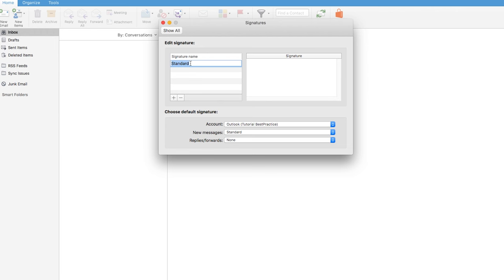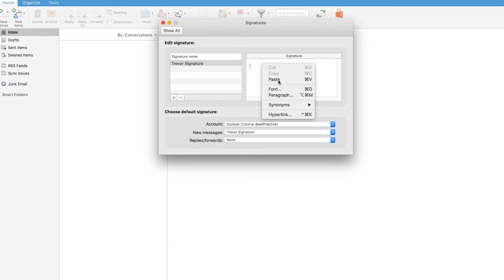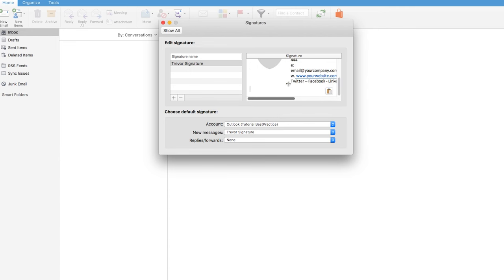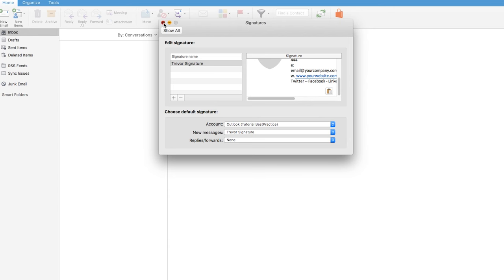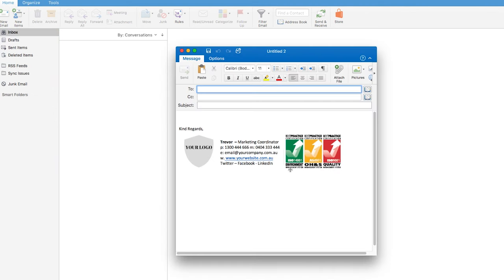And then this signature name, you can just double click it. And then we're going to call it Trevor signature. And then here you simply right click paste and it's all going to look a bit mushed and weird right here. But when you exit, it automatically saves so you can just click out of it.